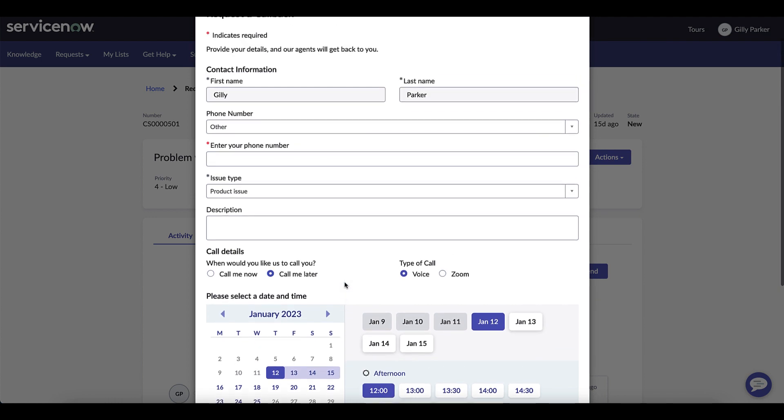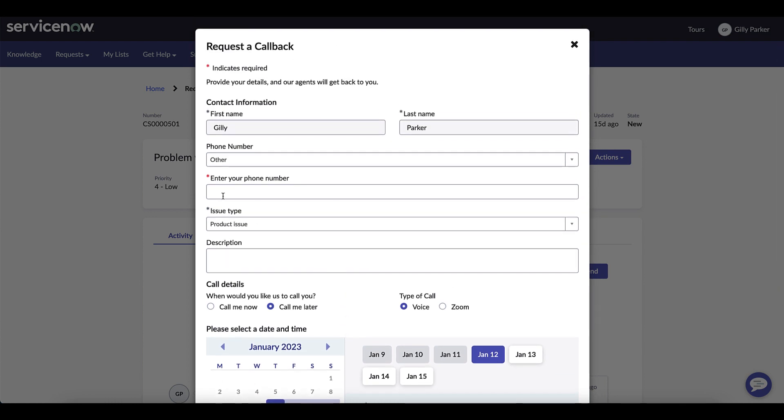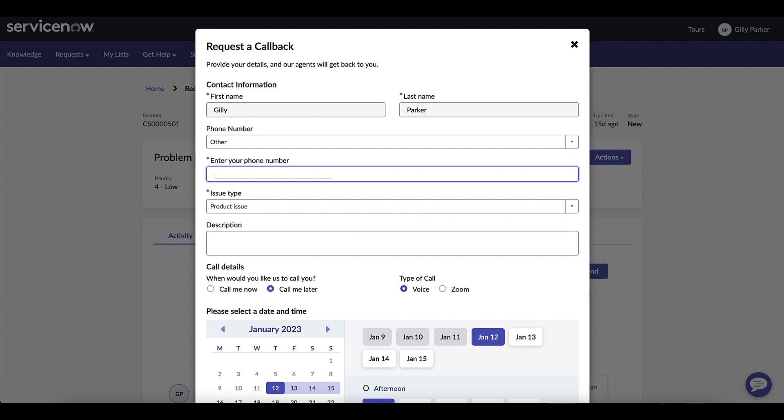Phone number is required and sometimes that number can be different than the one in your contact record. Here we're asking to confirm a number where she can be reached.